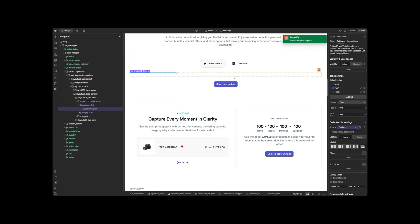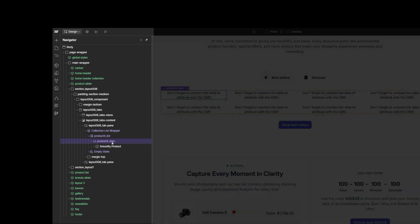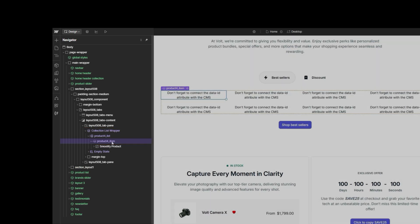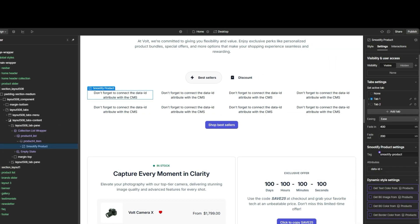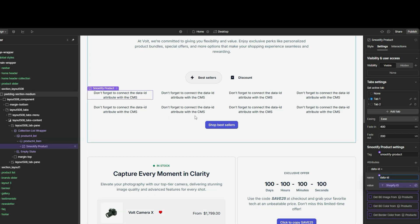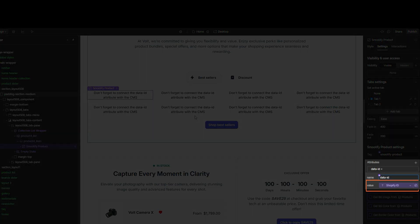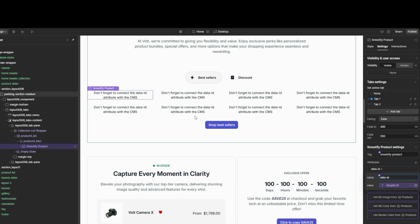The Product Wrapper must always be placed inside the CMS item of the collection in Webflow. The Product Wrapper must always be linked to the Shopify ID element present in the Products CMS collection.